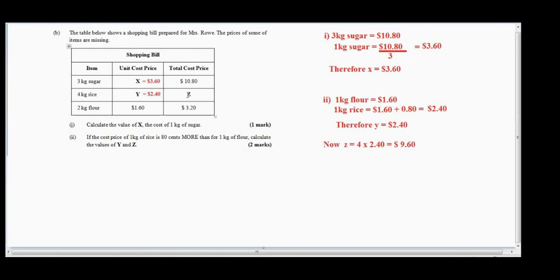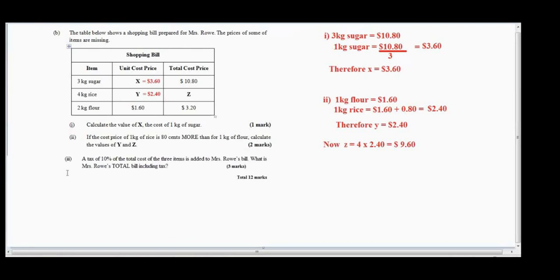Multiplying two dollars and forty cents by four, we get the figure for z. So z equals nine dollars and sixty cents. We have now found the values of x, y, and z. What's next? Let us look at number three.